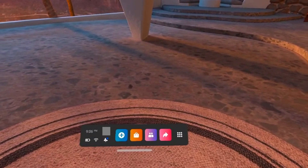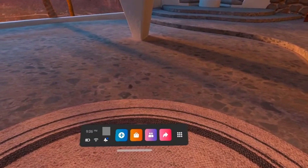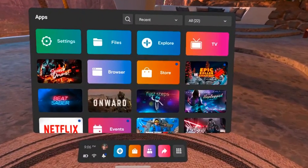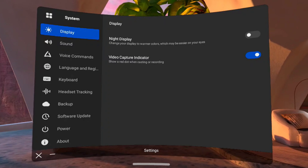Step 1. Navigate to your Oculus Quest 2 home screen, and then press the Oculus button on your right-hand controller to bring up the menu bar. Step 2. Click the Apps icon on the menu bar. The Apps screen is displayed. Step 3. Click Settings on this screen, and then System on the next screen. The System screen is shown.